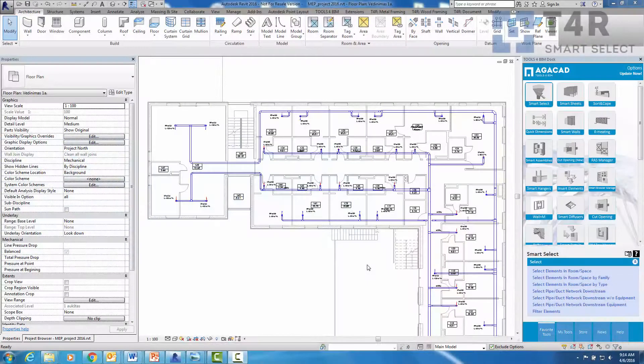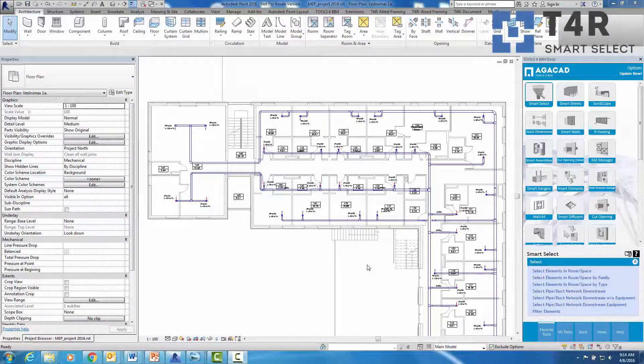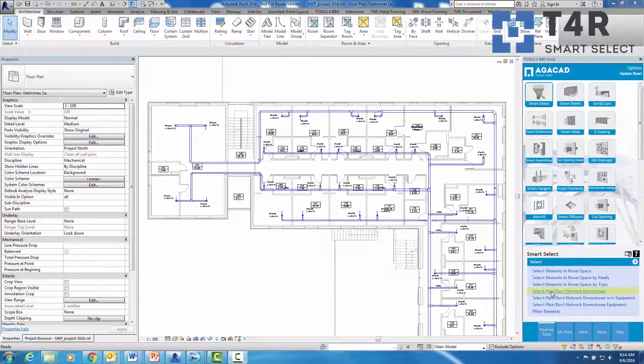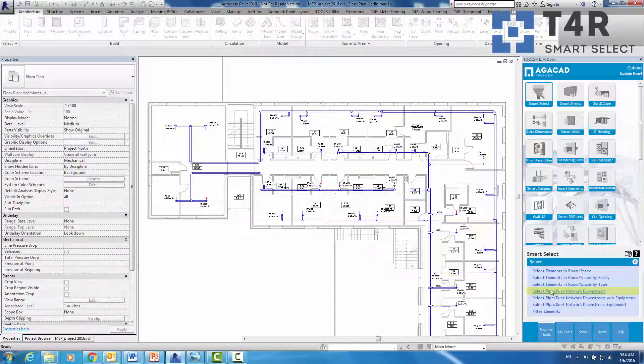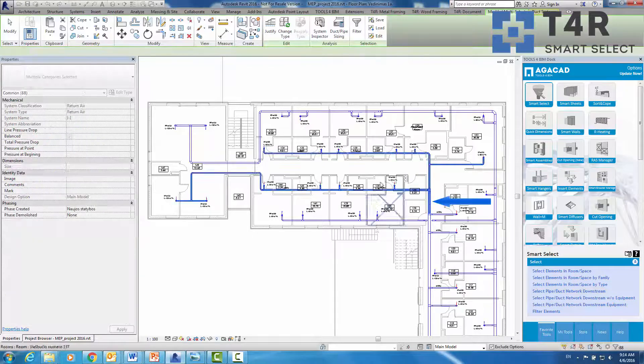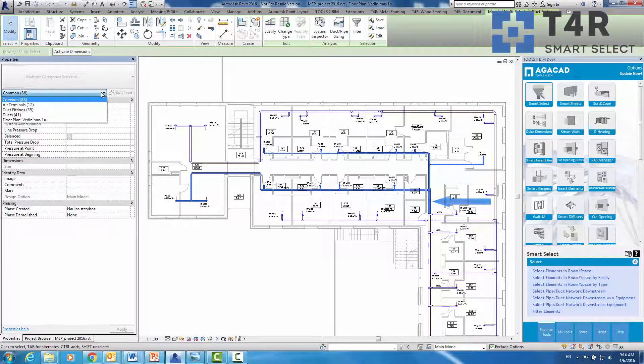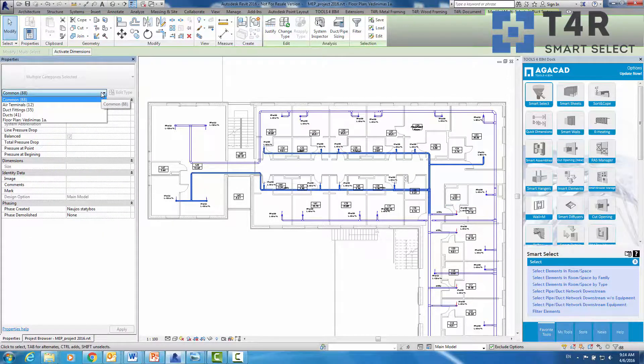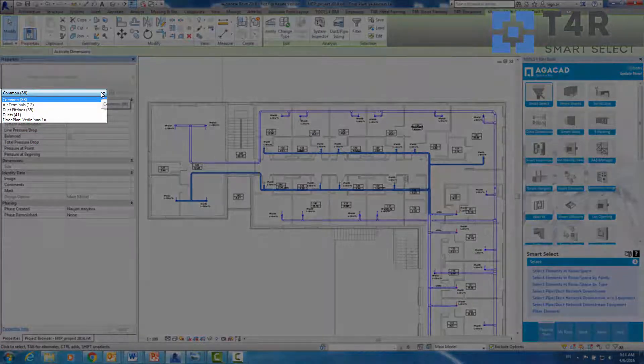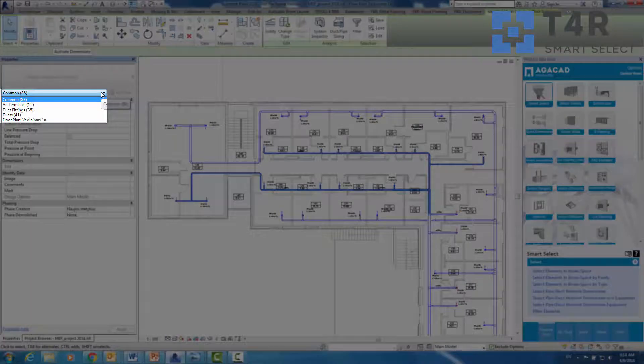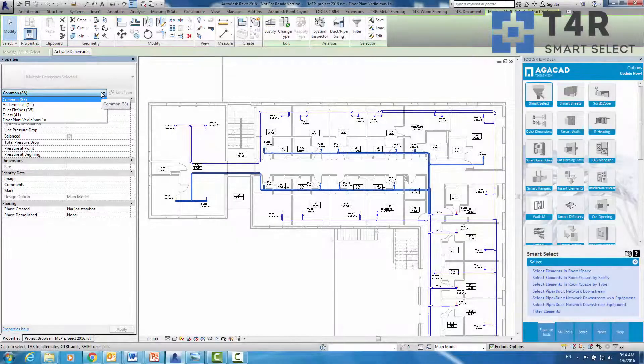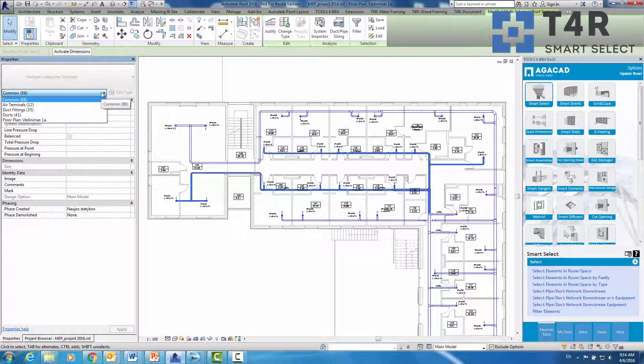MEP engineers can use this extension to select pipe or duct network from users chosen duct or pipe. For example, I will select ducts downstream from this duct. As we can see in the properties filter, the tool selected all elements in the network downstream: ducts, fittings, and equipment.